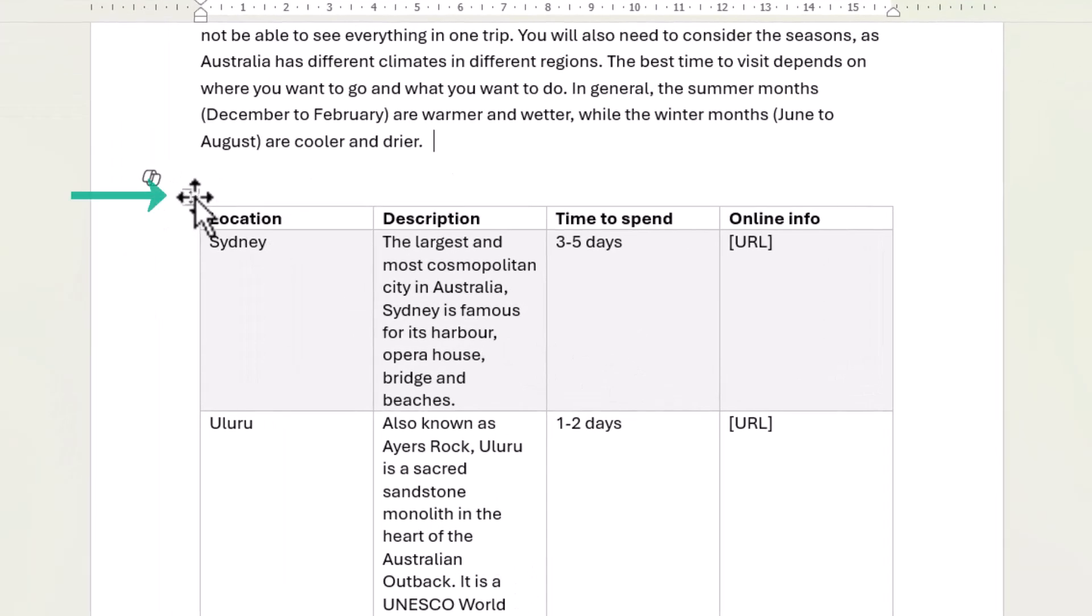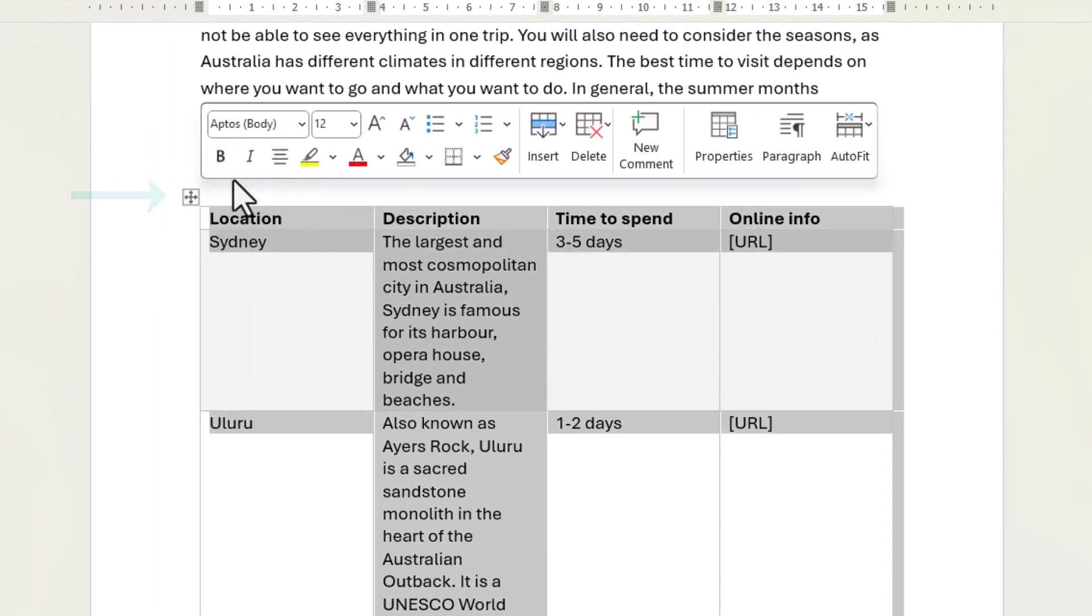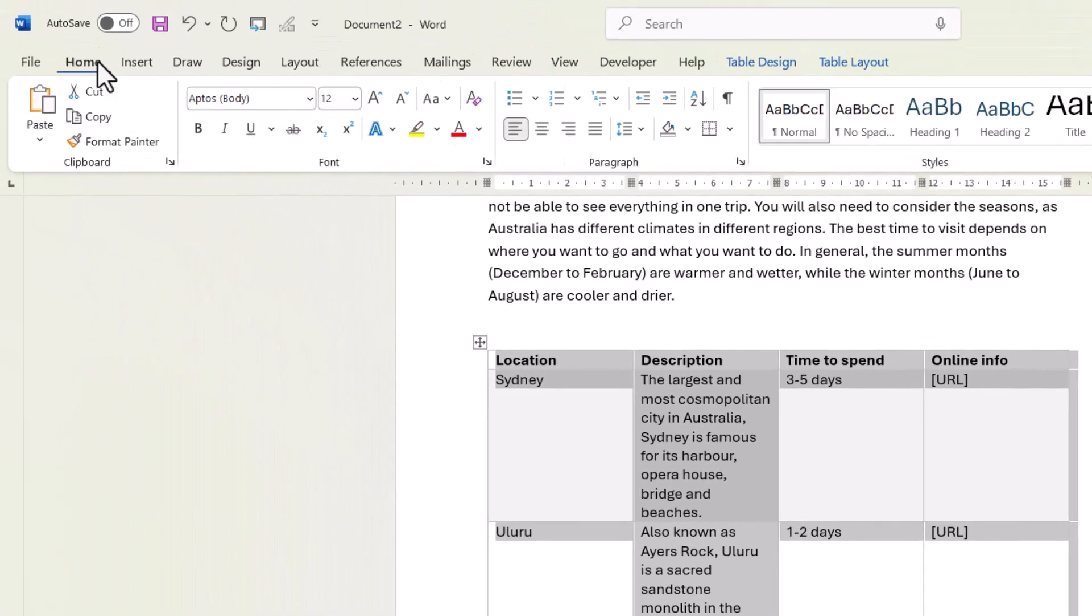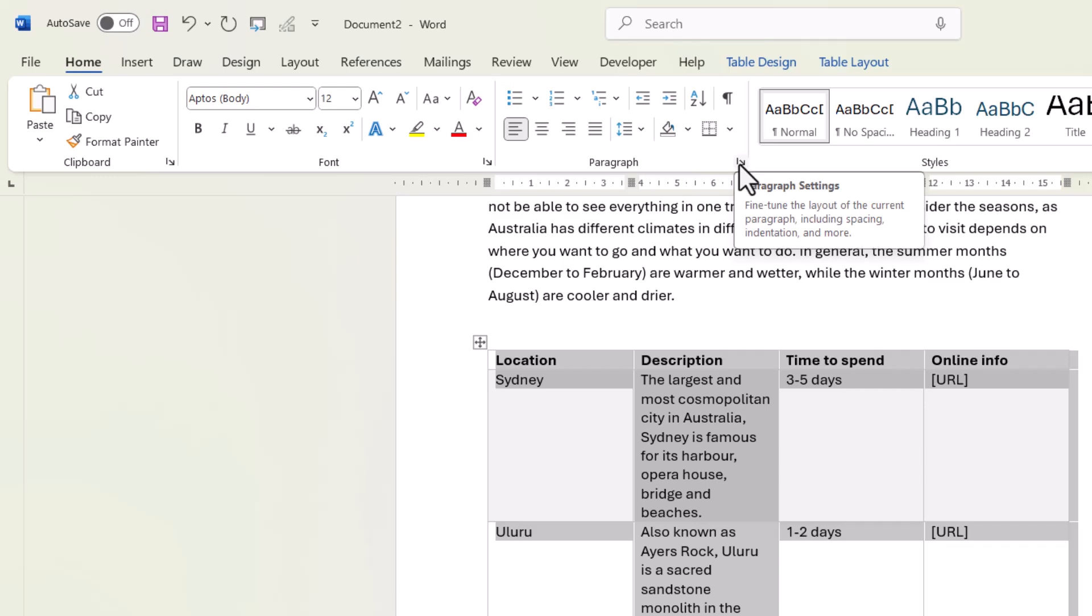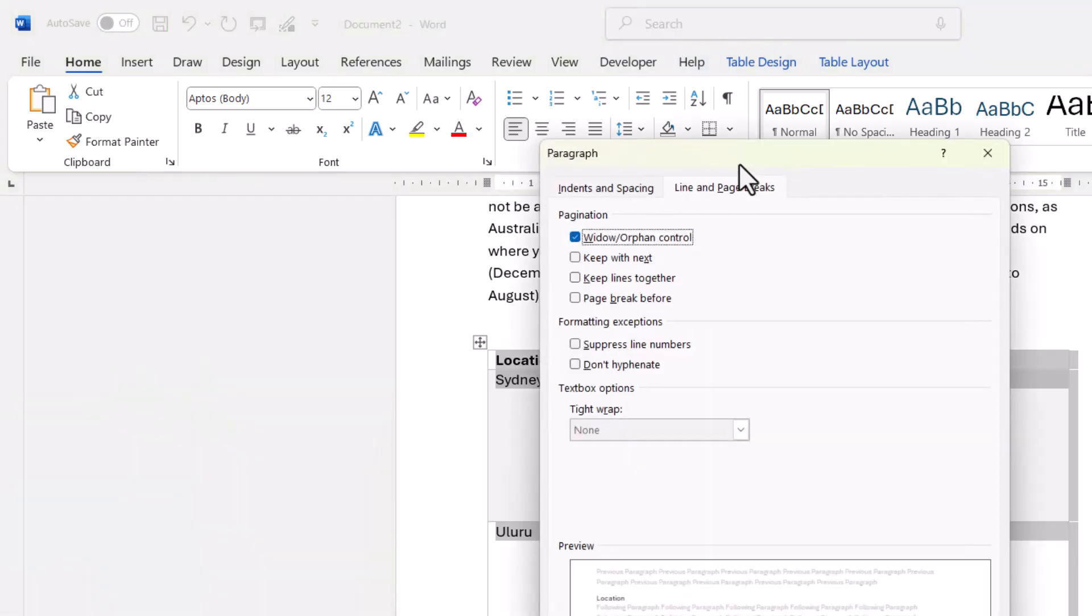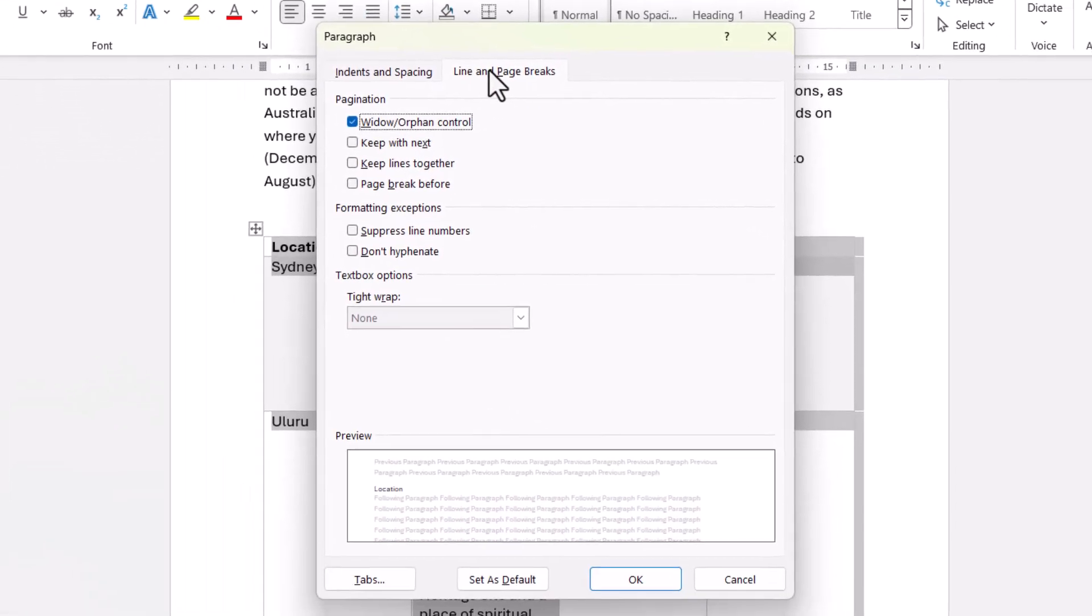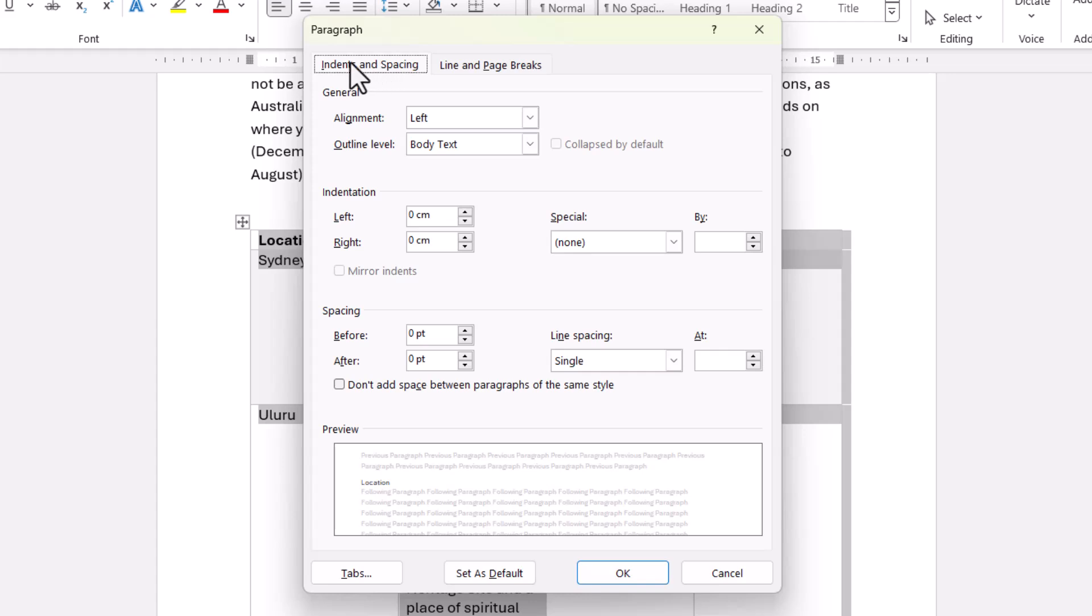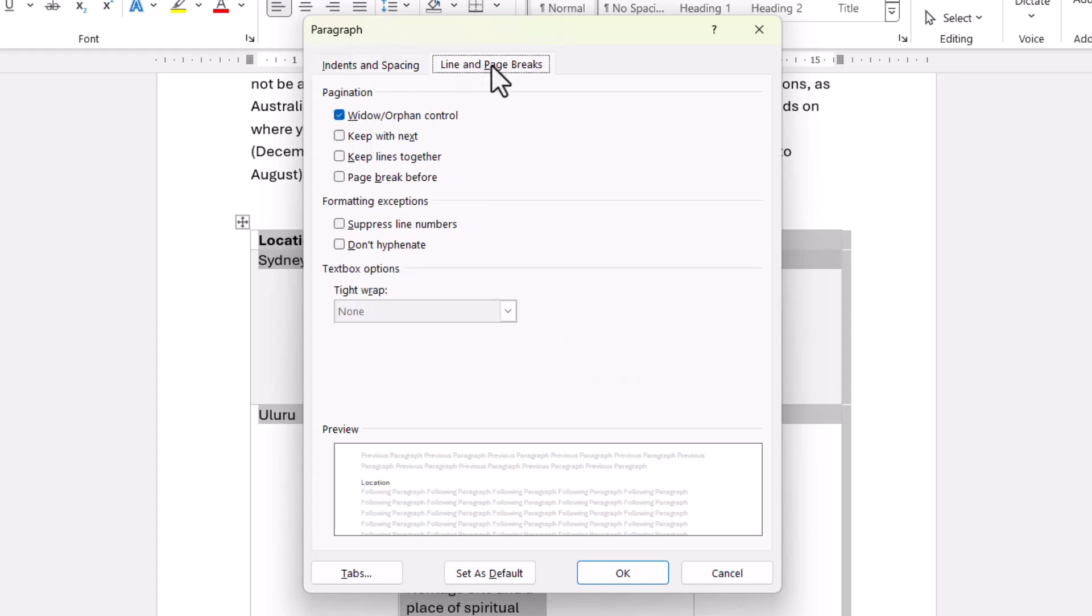You need to select the table and then you can either go up to Paragraph here or on the Home tab of your Ribbon, go to the Paragraph Launcher. Now you need to be on the Line and Page Breaks tab. By default, you'll probably end up on this tab. So go to Line and Page Breaks and tick this option, Keep with Next. And then click on OK.